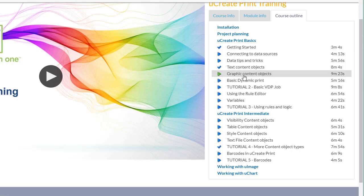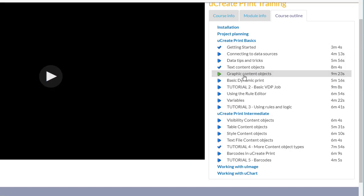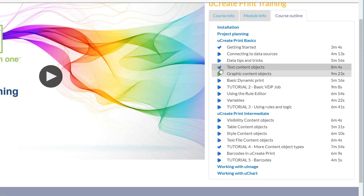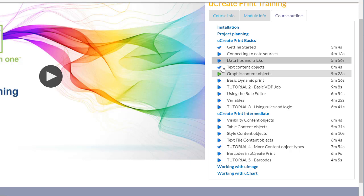When you click on a module, the selected video will load into the main area. The green play icon highlights the module which is currently displayed. The tick icon shows that you have watched this module, and the blue play icon shows the modules which have not been watched.